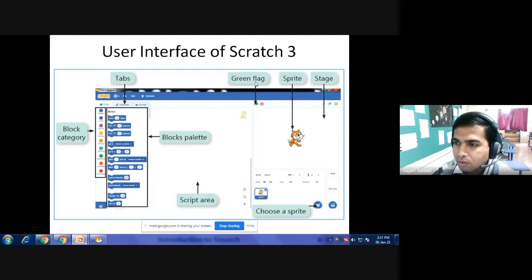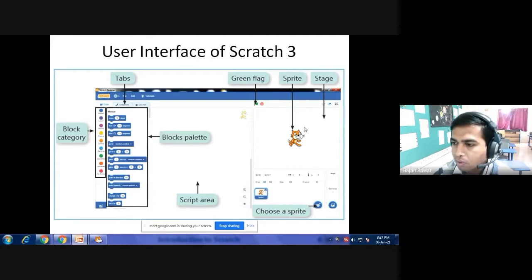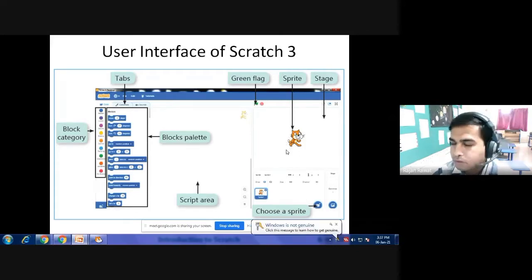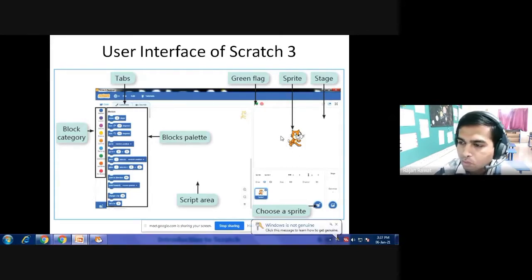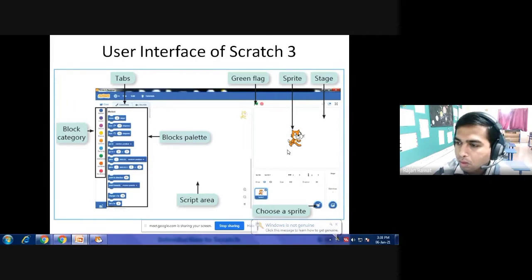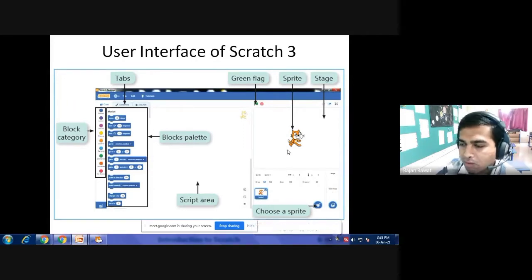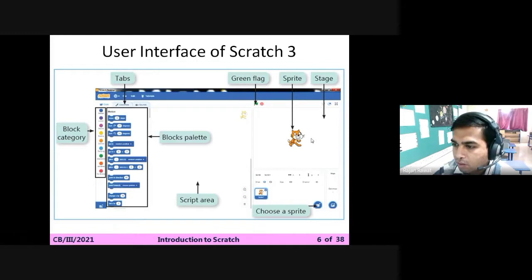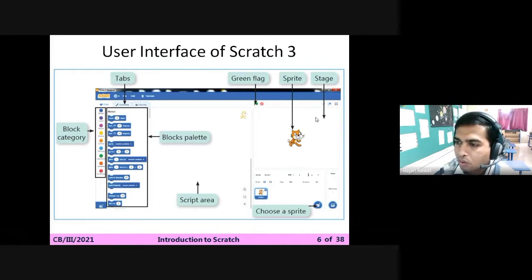Beginning with the cat which is available on your screen, that is called a sprite. Using this sprite we will make our animation or any film or short story. The white color area where the sprite is kept is called the stage.